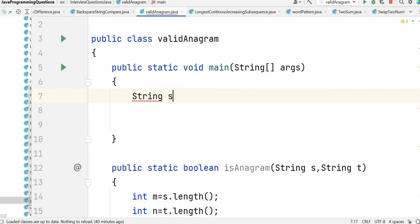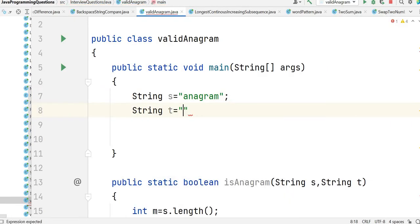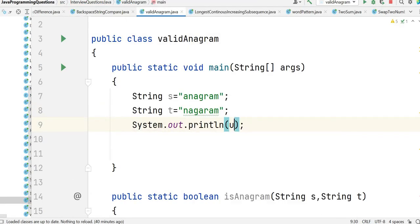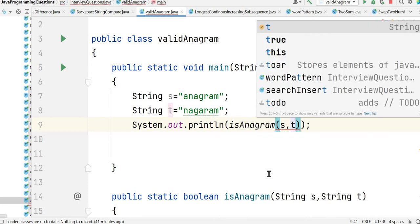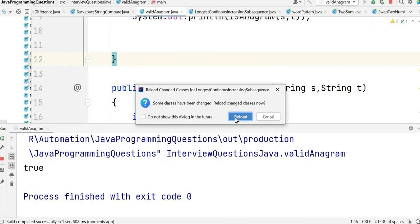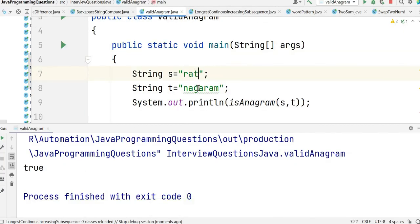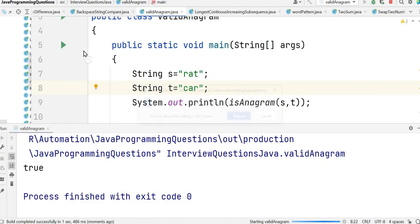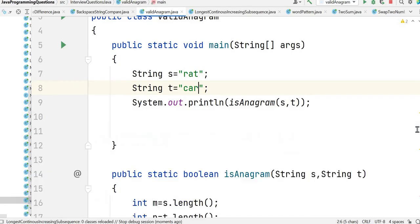Let's test it. String s is 'anagram' and string t is 'nagaram'. We print isAnagram(s, t) — the output is true. Now let's try 'rat' and 'car': 'a' and 'r' are the same but 't' and 'c' are different, so the output is false. That's how we solve this problem. If you have any questions, let me know in the comments. Don't forget to like, share, and subscribe. Thank you for watching.